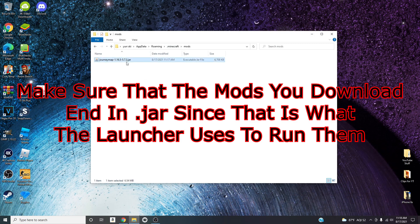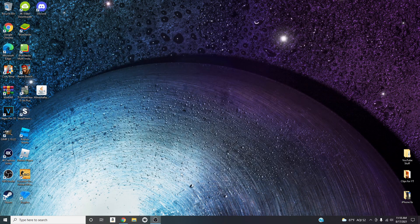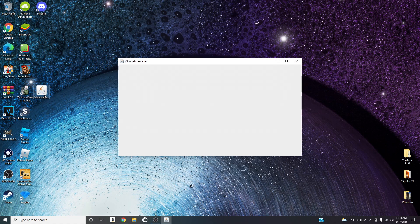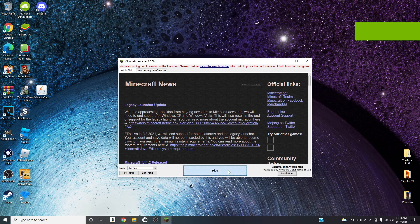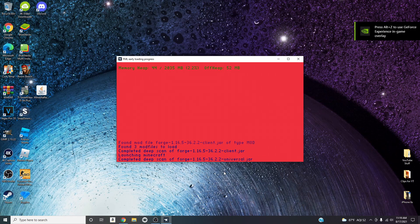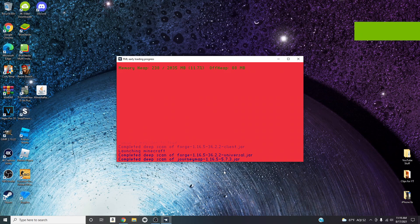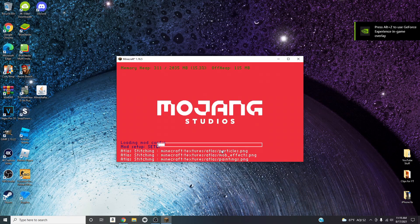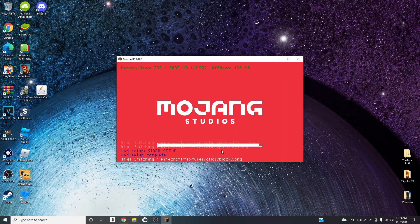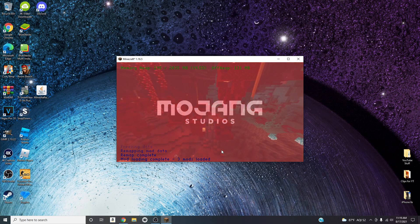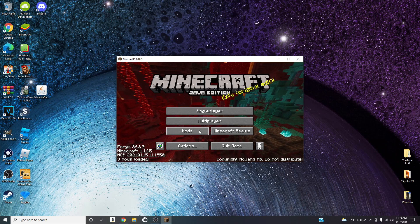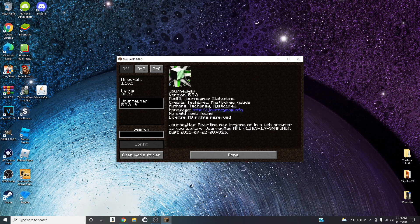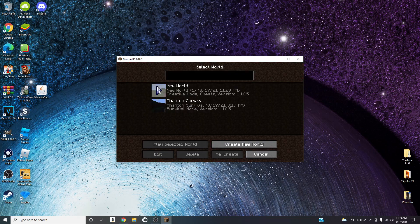You can see the JourneyMap file is now in the mods folder. Close out and relaunch the Mineshafter launcher. The process is a bit long but it's worth it — mods are truly amazing. They change the way you play Minecraft. When you launch with Forge again, it now says three mods are loaded. Click on 'Mods' and there it is: JourneyMap.